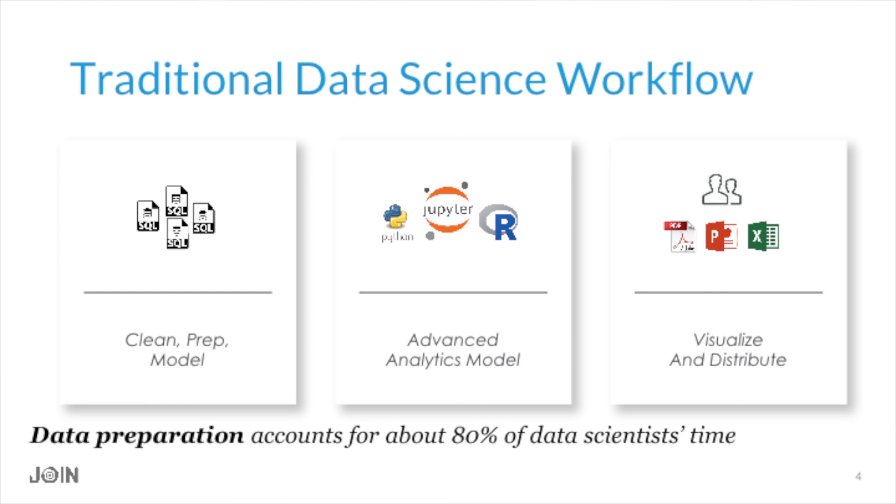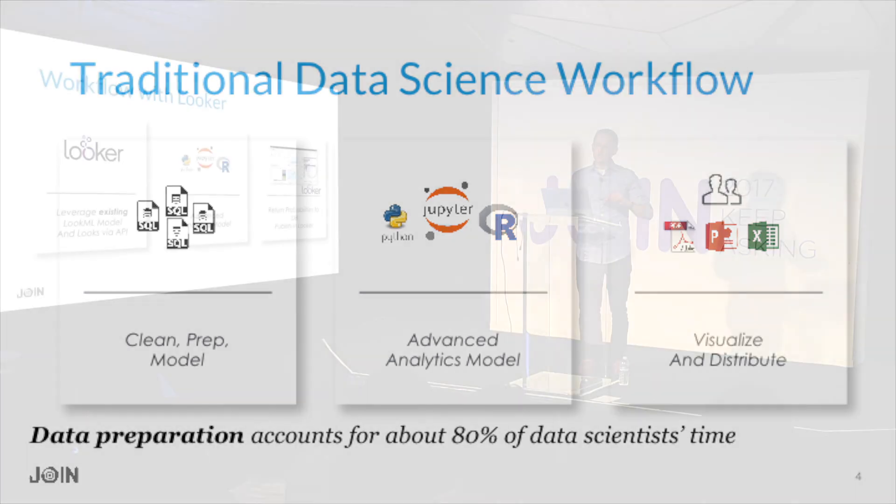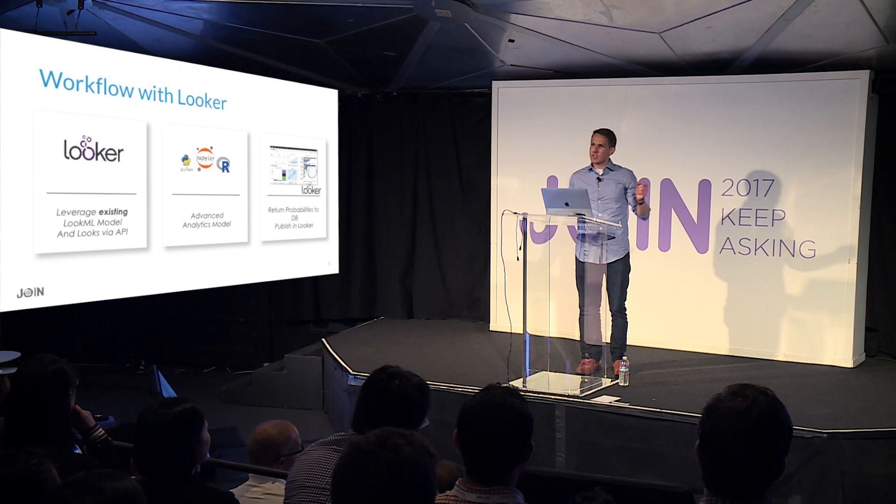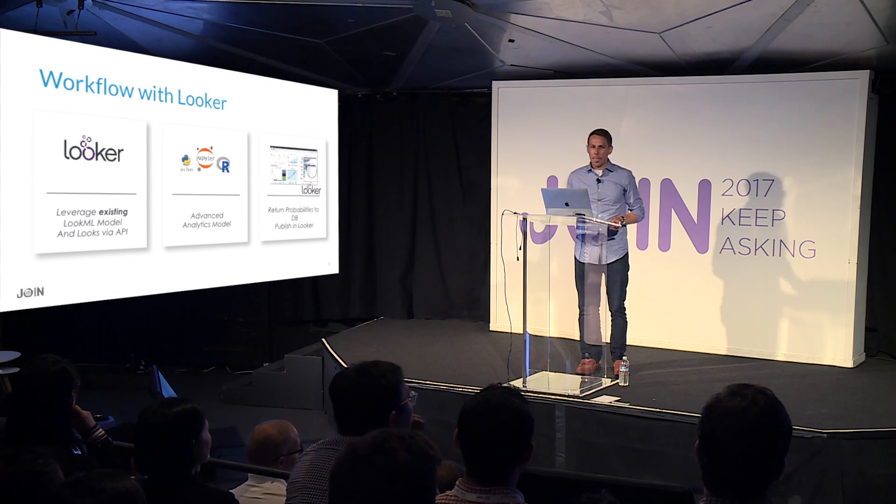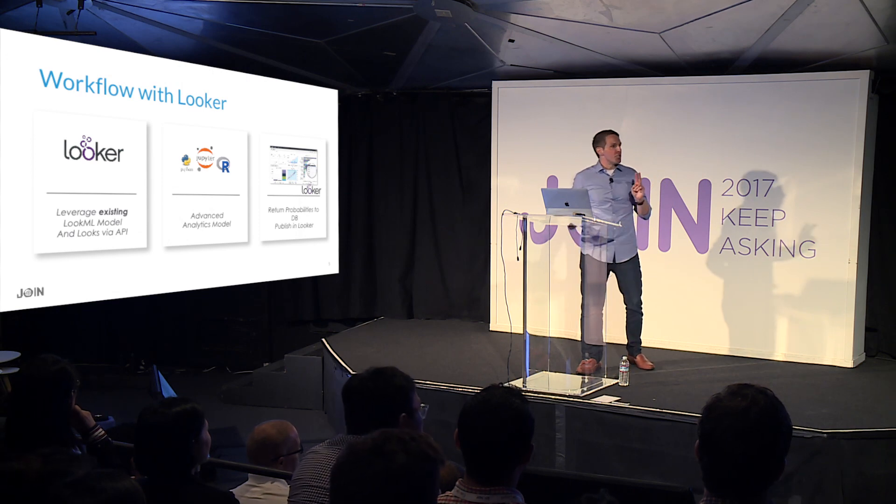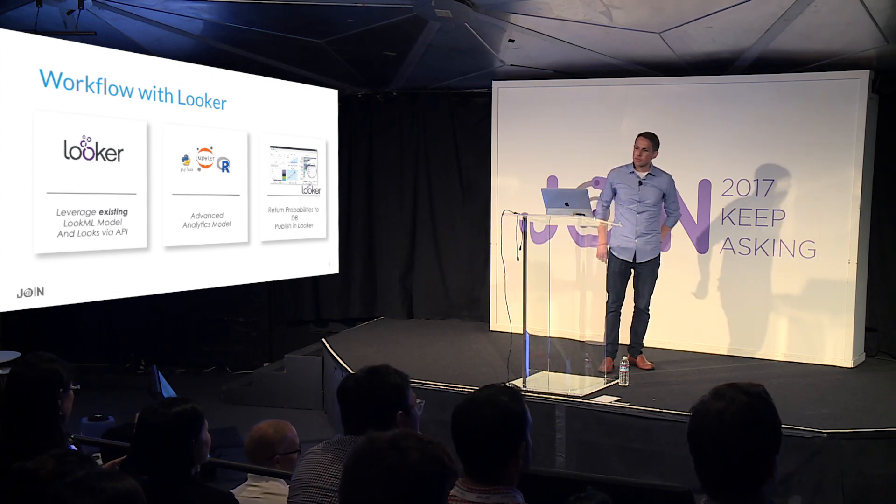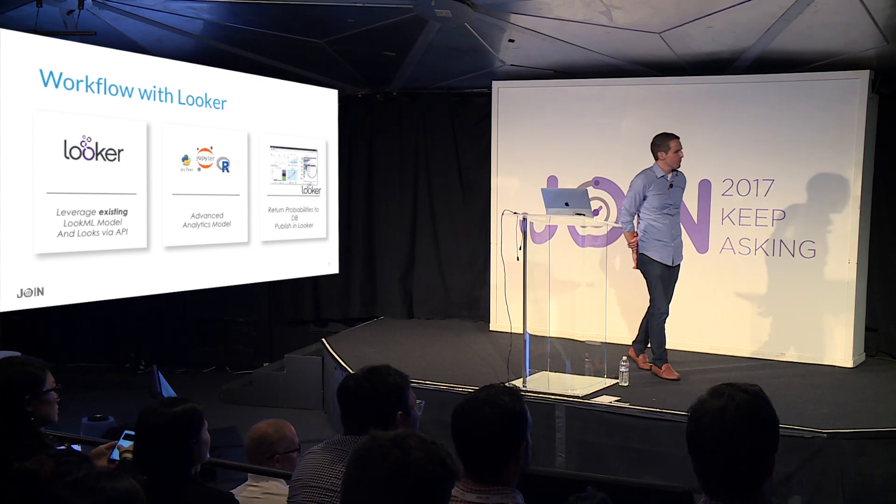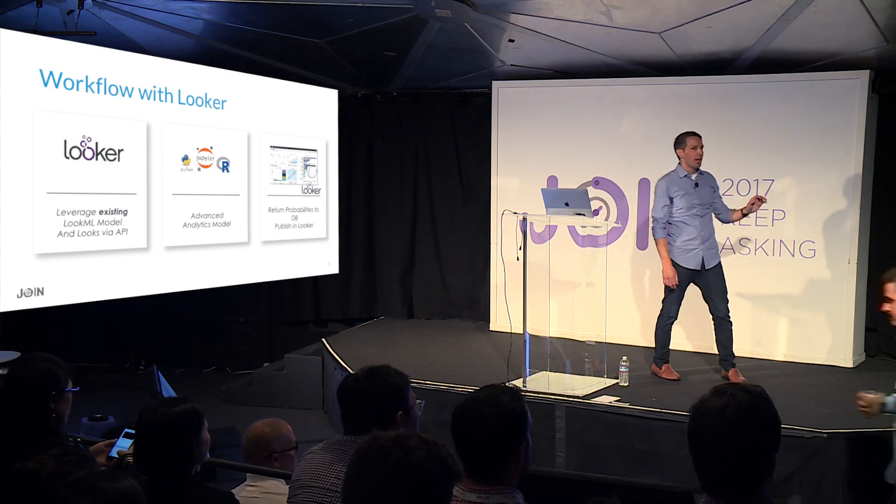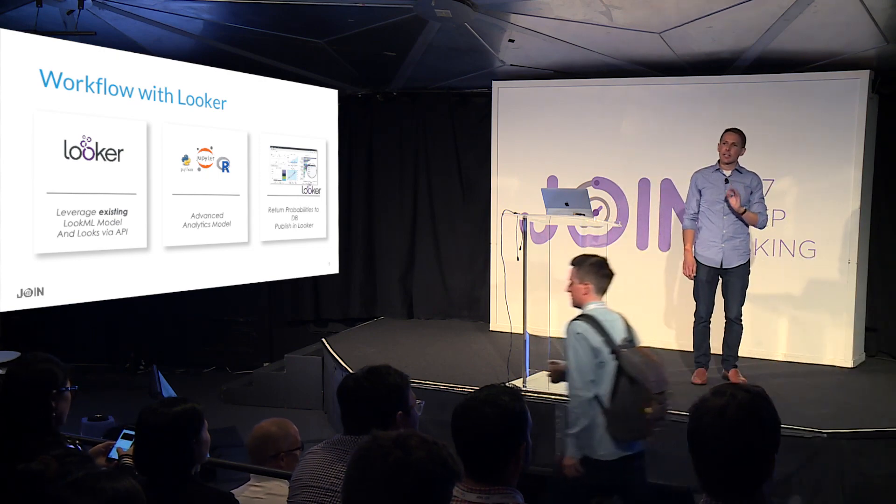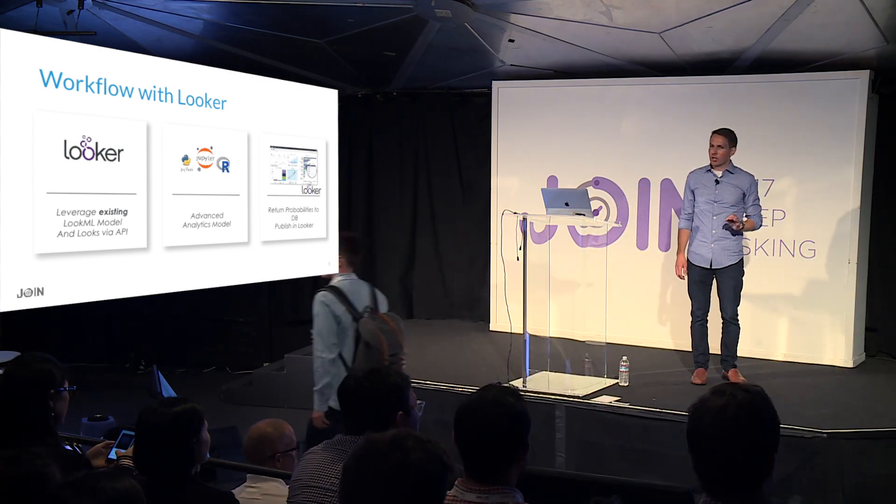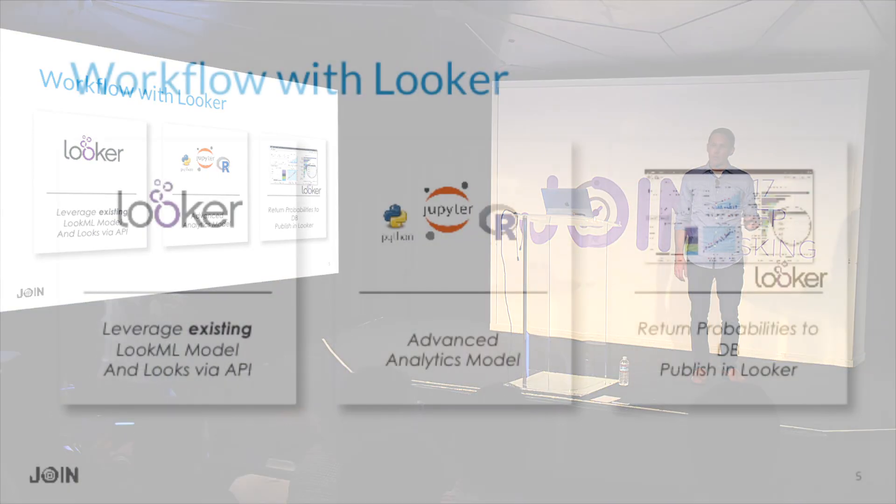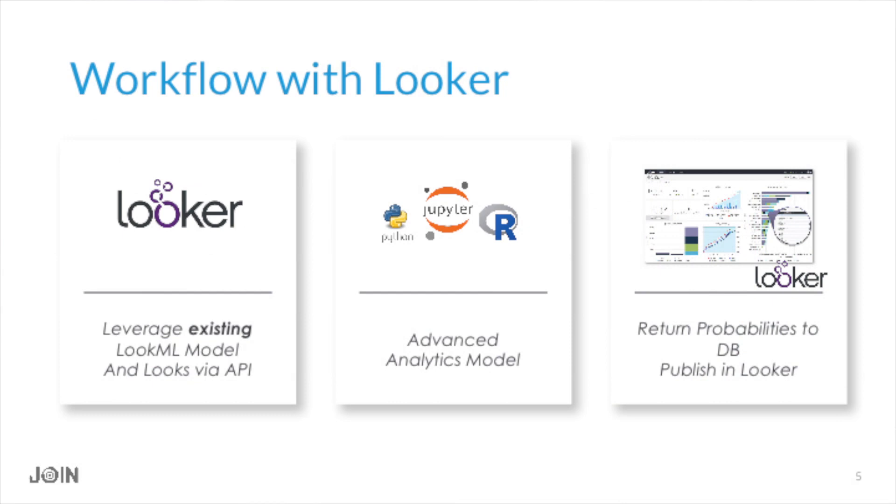So what happens when we introduce Looker into this workflow? Well, there's really two substantive changes. And so the first is really that all that cleaning, prepping, and modeling that we were talking about, chances are you've already done this inside of your LookML model. And so why not leverage what the data analyst has already done? Looker has a RESTful API that's going to allow you to go in and grab those queries, those individual looks or reports, and actually bring those directly into R and Python.